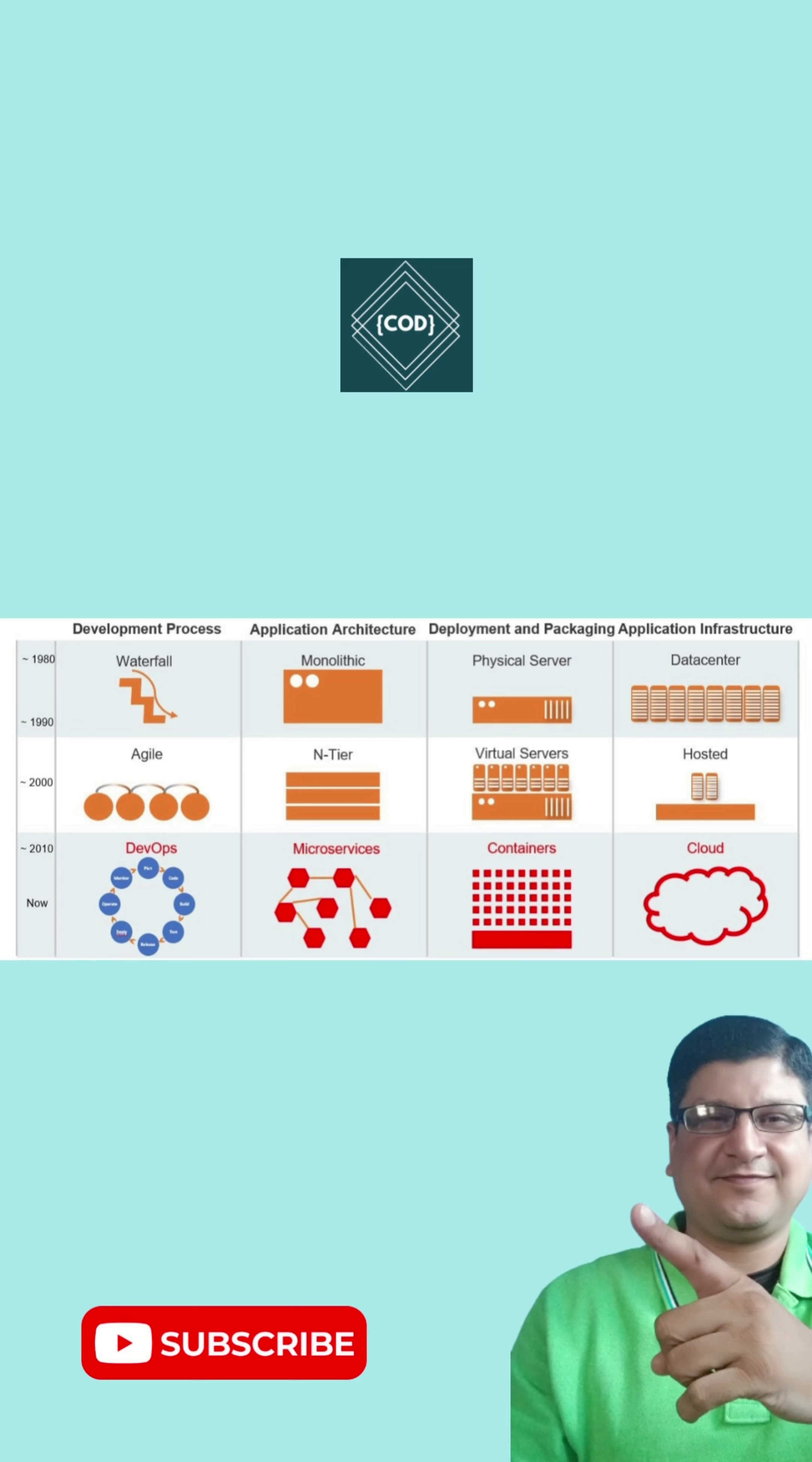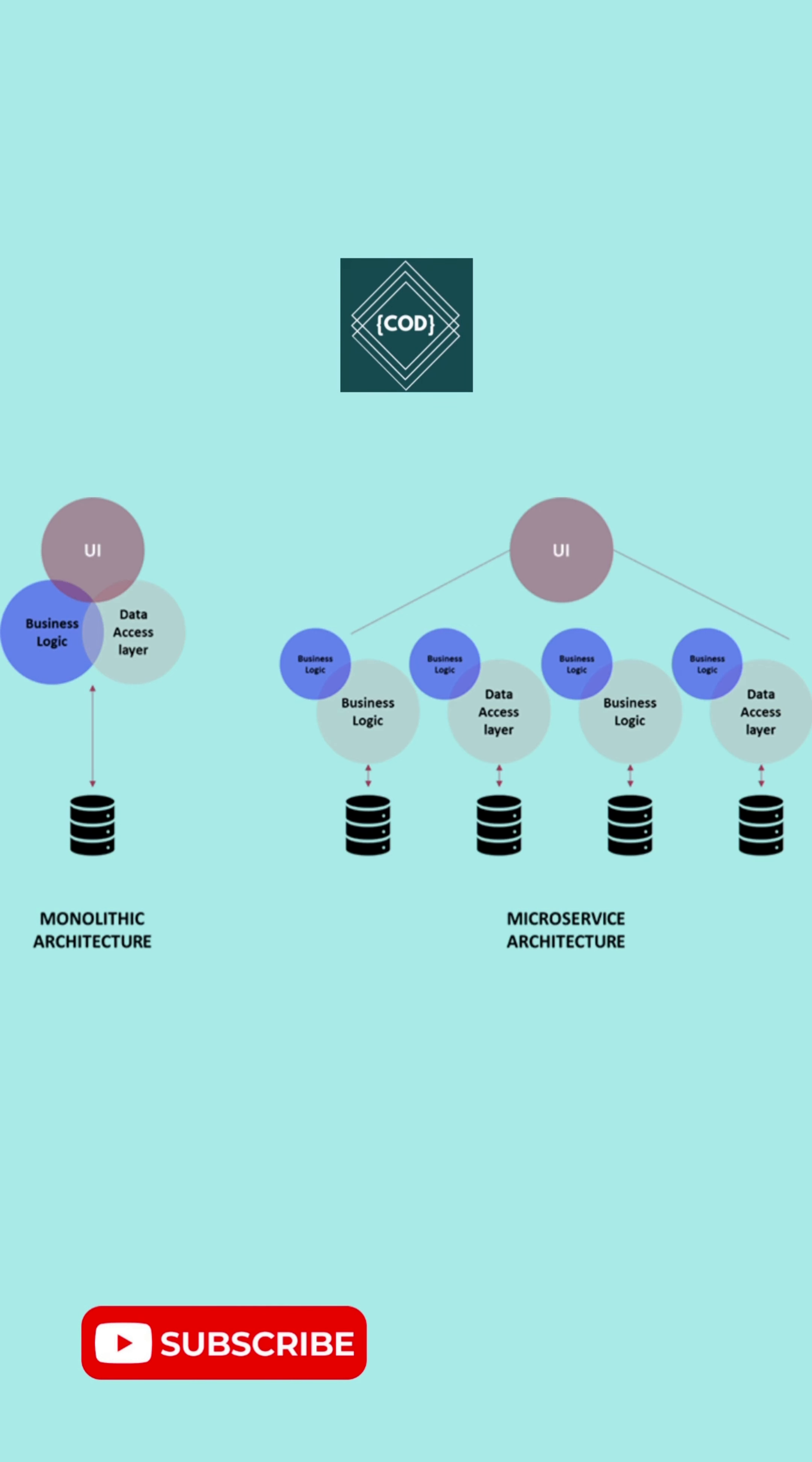So if you see how our architectures have evolved over the year, we started with our waterfall model where it is a monolithic architecture where everything is packed into a single entity. Then we come to entire architecture where we used to deploy into virtual servers. And now we are in the era of microservice architecture where we use containers technology to deploy our applications.